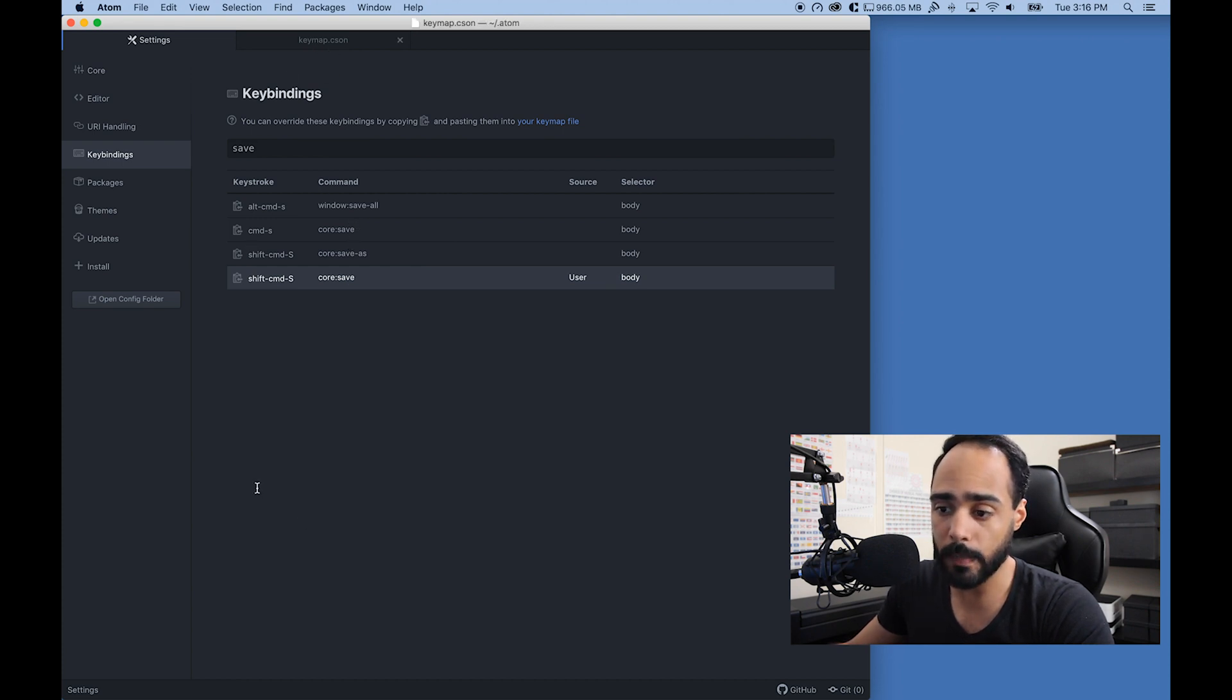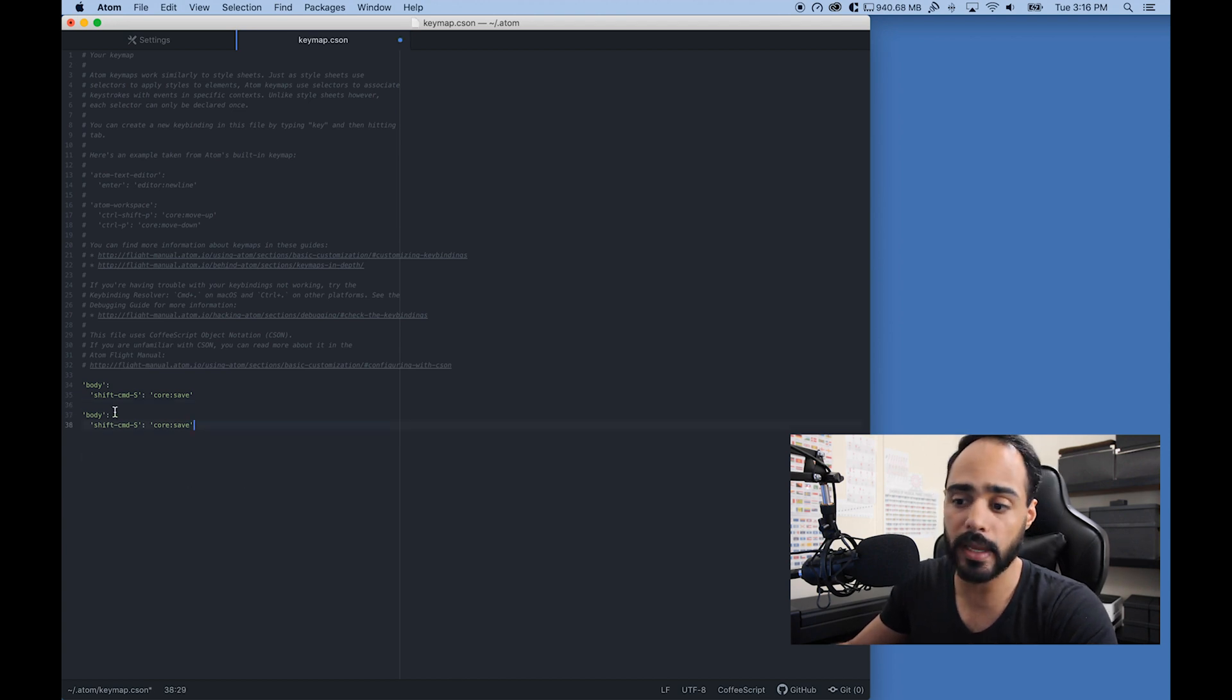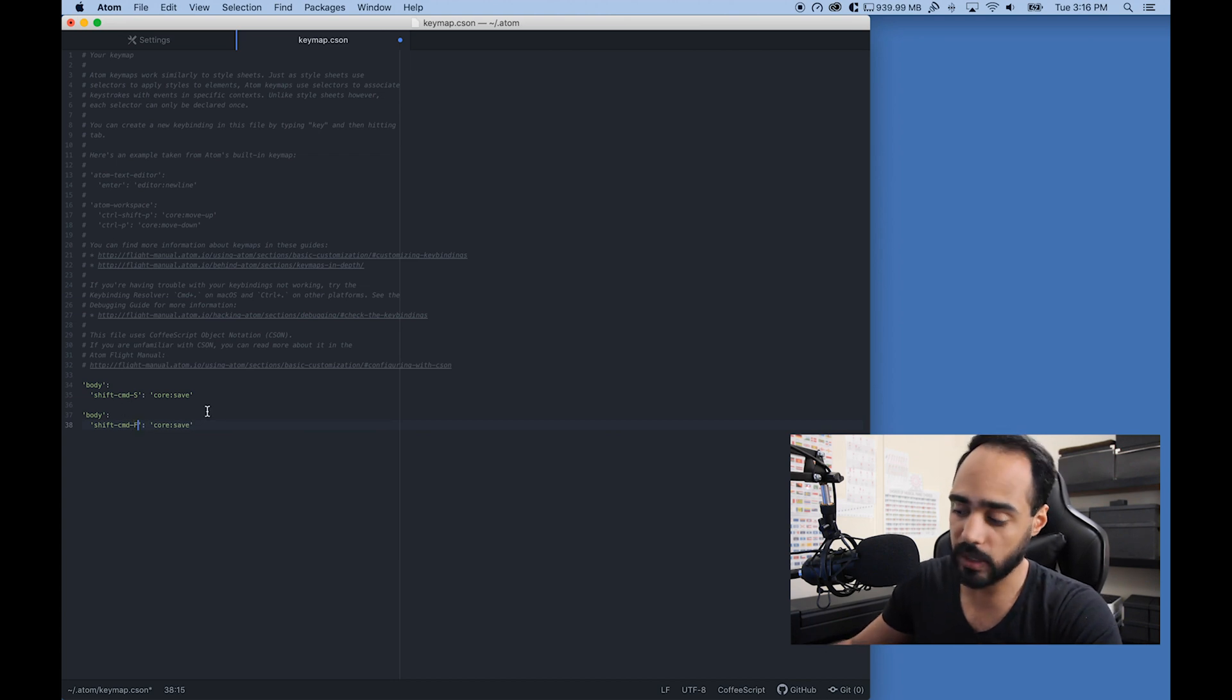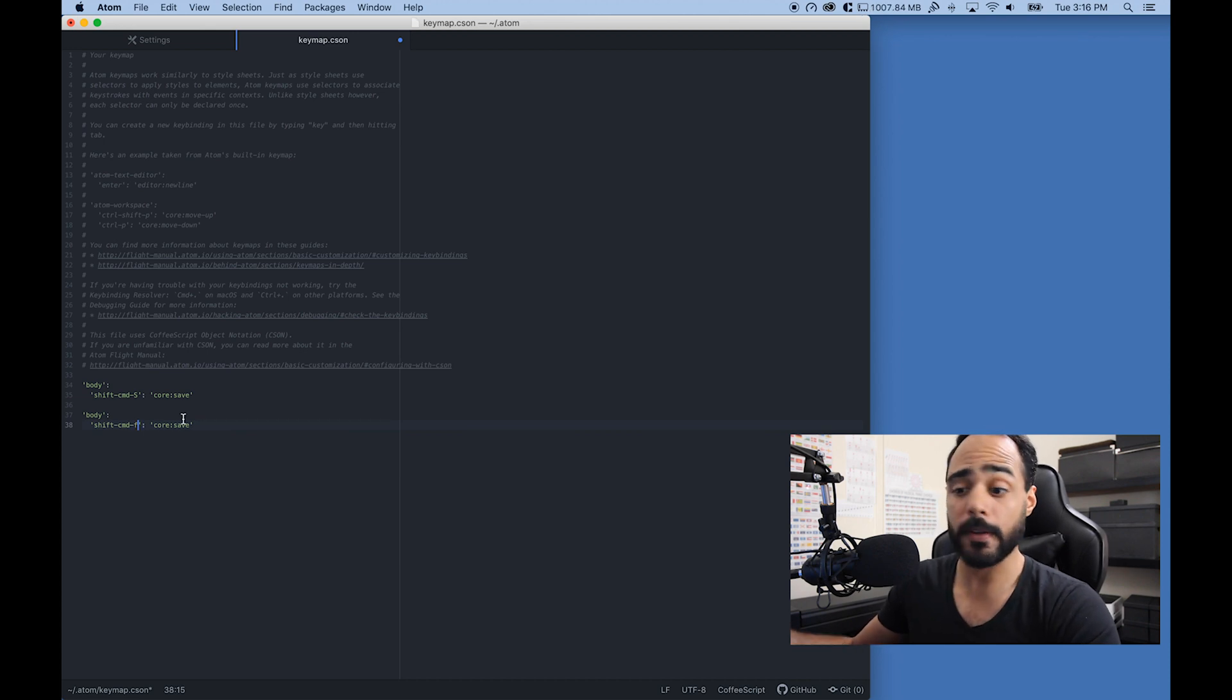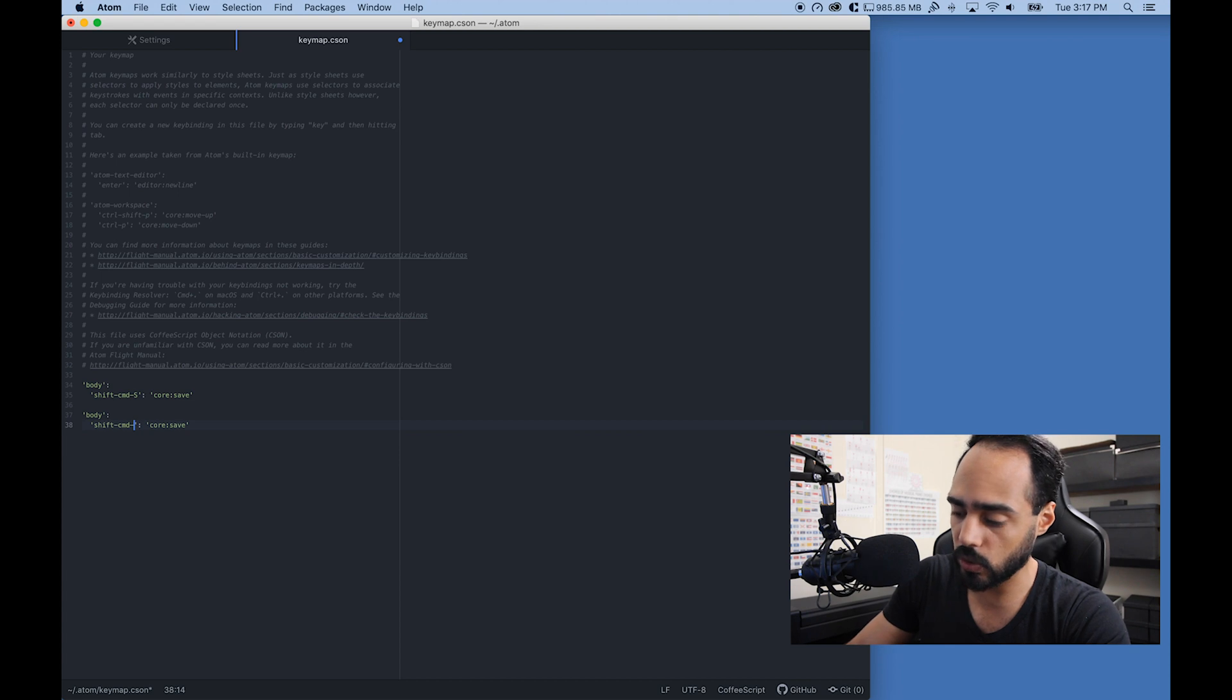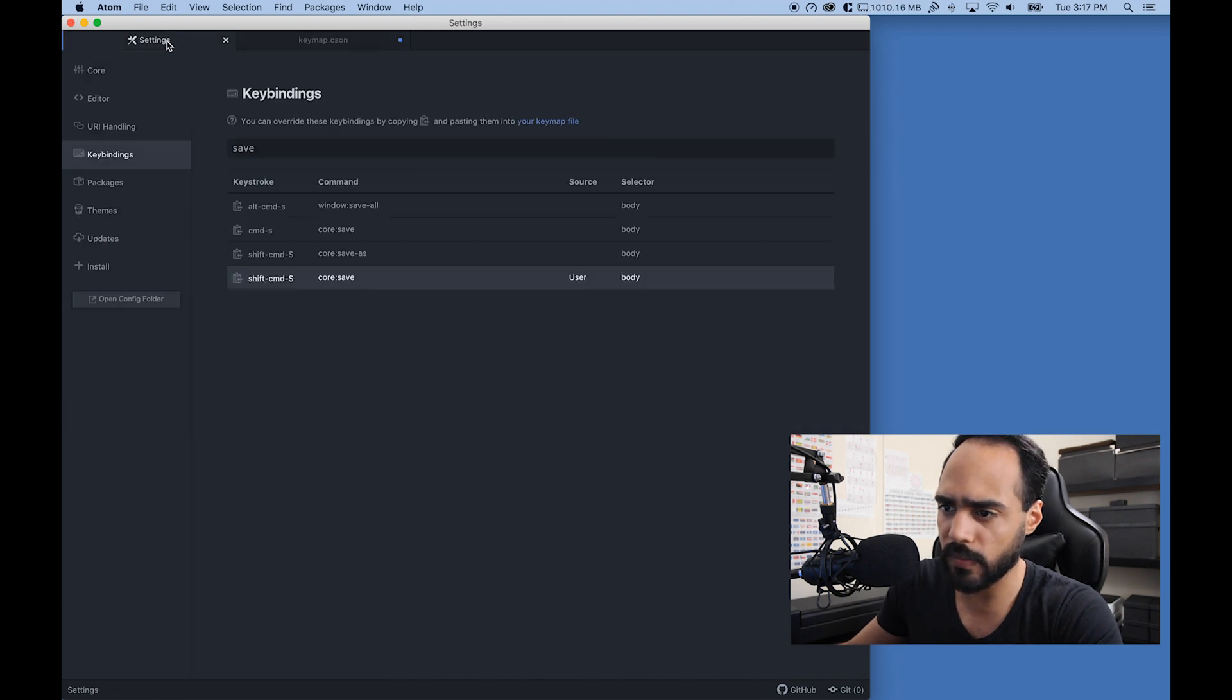All you have to do is go to that page and paste whatever you copied over, and then start manipulating it right there. If you wanted, let's say, F instead of S to save, for whatever reason—I don't know why you would want to do that—but if you did, you can change it right there. Or if you want control—I think control is CTRL—this is a good example.